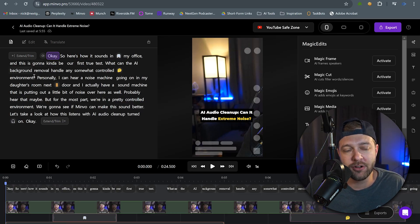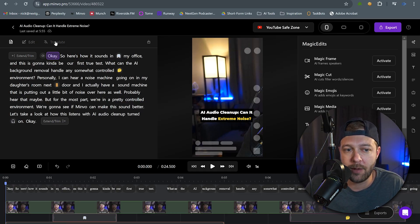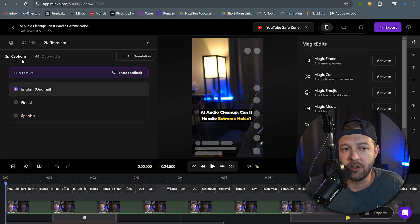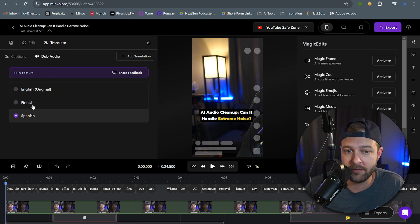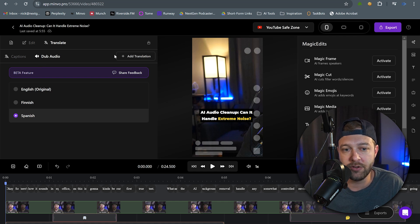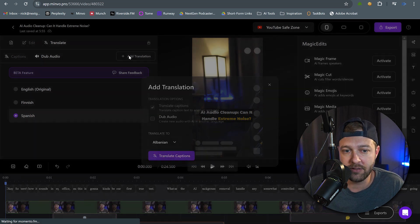Once you're in the editor, you're going to come up just above the transcript. You have a couple of options, and we want to click Translate. Here you can see all of the translated captions that you have, as well as the translated audio that you have. To add a new translation, all you have to do is click Add Translation.